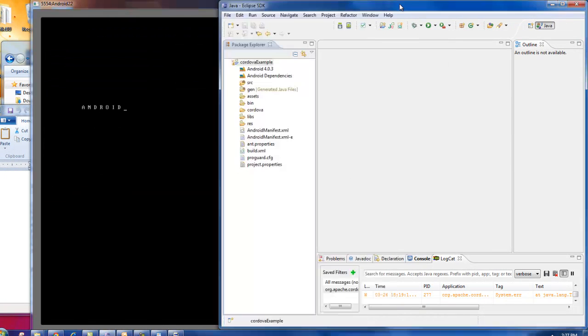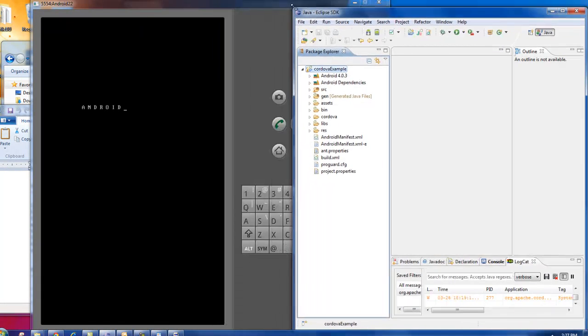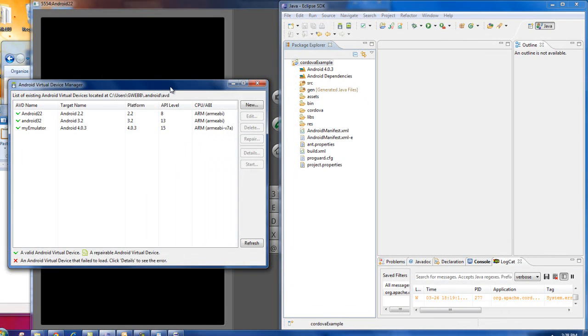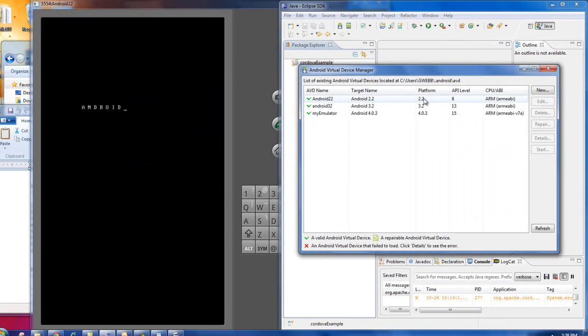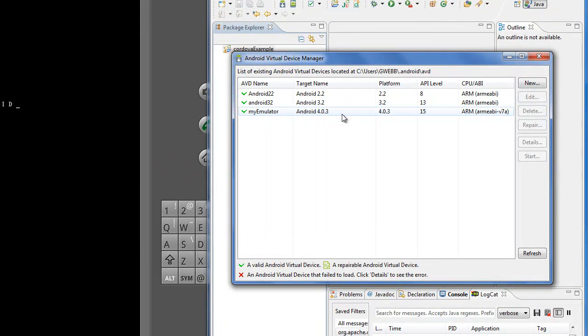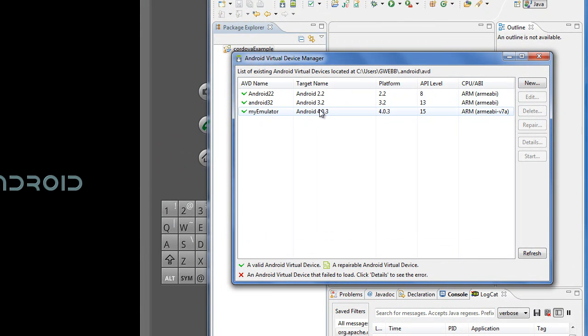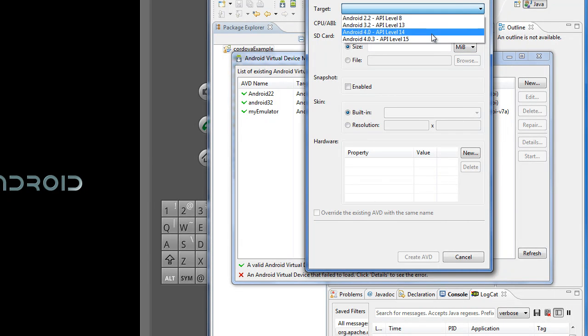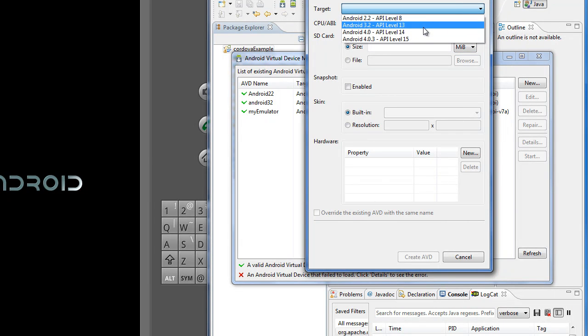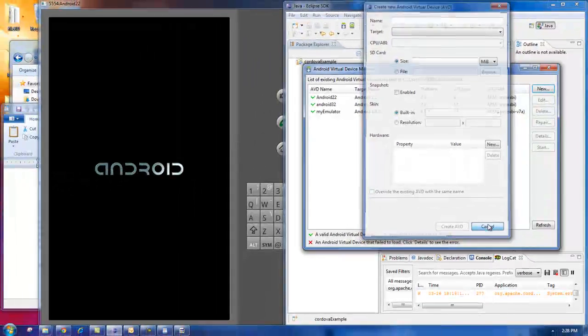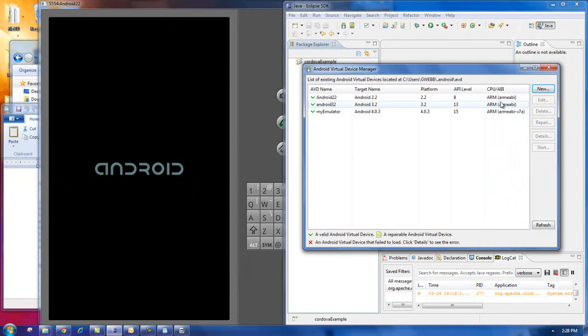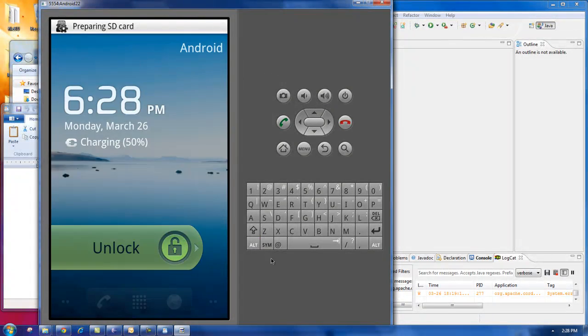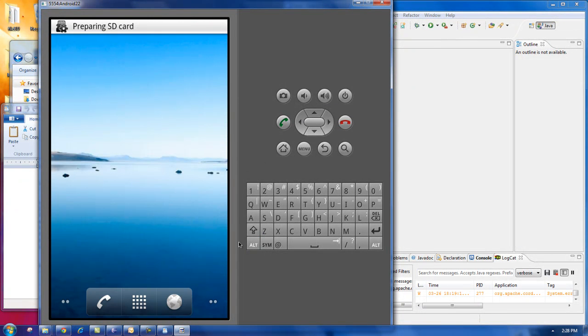But while that opens up, I did want to show you, you can actually choose the version of the emulator you want. So let's say you upgraded to, you didn't have the Android 4.0.3 in here. You just go create new, and you can create a new emulator based on the Android version you wanted. And you can name that emulator anything you wanted. But I already had that, so I'm good. So now that this is loaded, I'm going to unlock my screen.